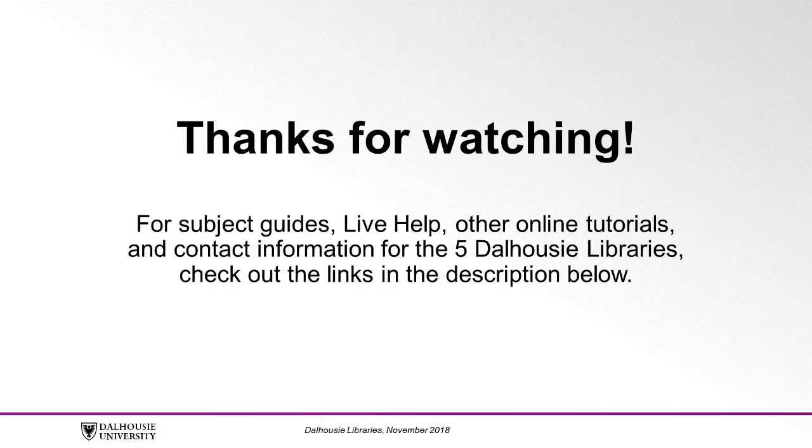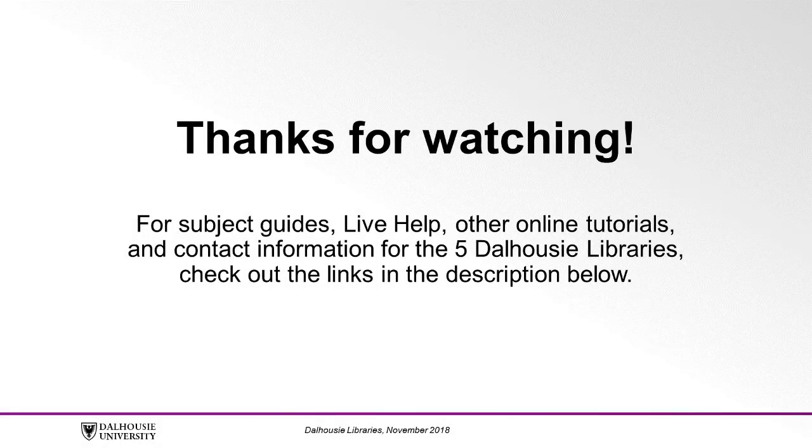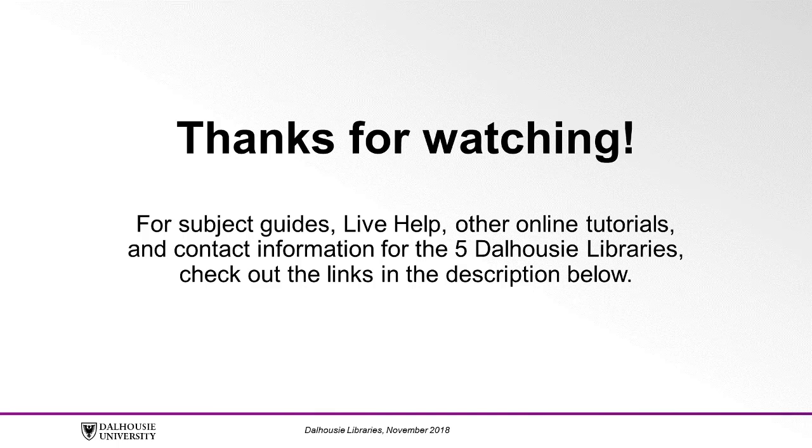For subject guides, live help, other online tutorials, and contact information for the five Dalhousie libraries, check out the links in the description below.